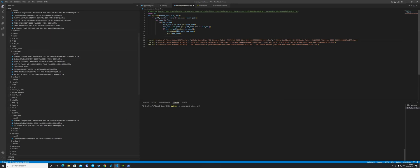And that's pretty much it. When you run DCS, all your controls should be there.